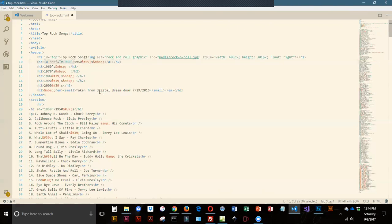So being a lazy typist, I'm going to highlight, do Control+C, and paste.